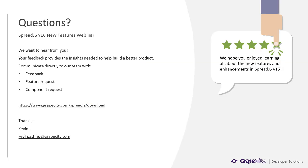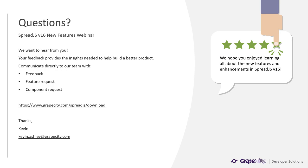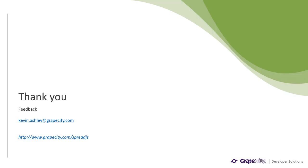That concludes the Spread.js v16 new features webinar. If you have any questions or feedback on this webinar, please submit them to my email, which is provided here. If you have any sort of feature or component requests, please submit those using our support portal. If you haven't already, you can download a trial of Spread.js at www.grapecity.com slash Spread.js slash download. Thank you for viewing this webinar and have a great day.